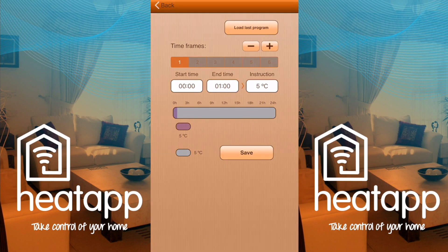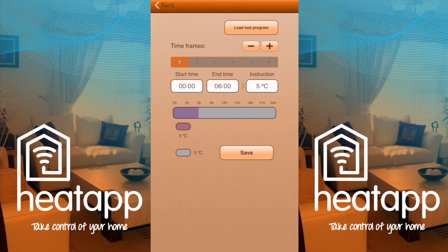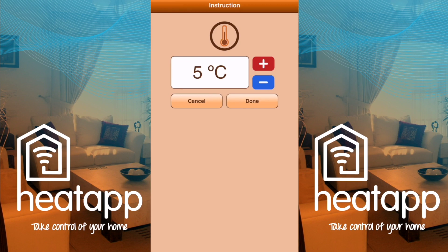Begin with time frame one, which is purple. The start time is at midnight, which I'll leave. As I have a nine-to-five job, I'll change the end time to 6 in the morning. Press the white box below End Time, then swipe up or down on the hour or minutes to alter the time. Set it to 6 and press Accept. I'm in bed at that time so I'll set the temperature to 9 degrees Celsius — nice and cool. Press the degree Celsius box, use plus or minus to set it to 9 degrees, then tap Done.